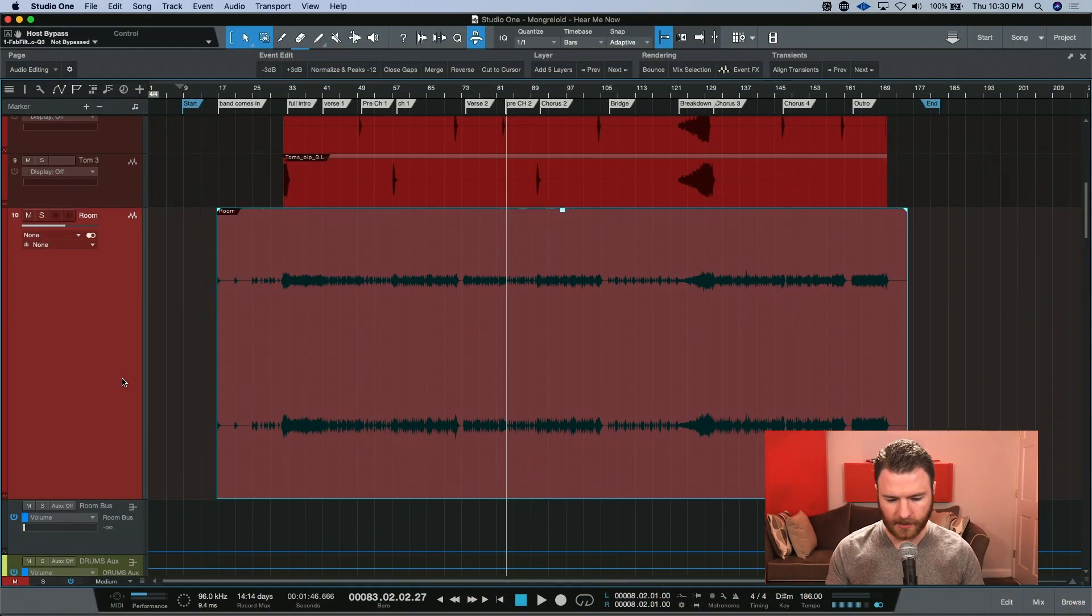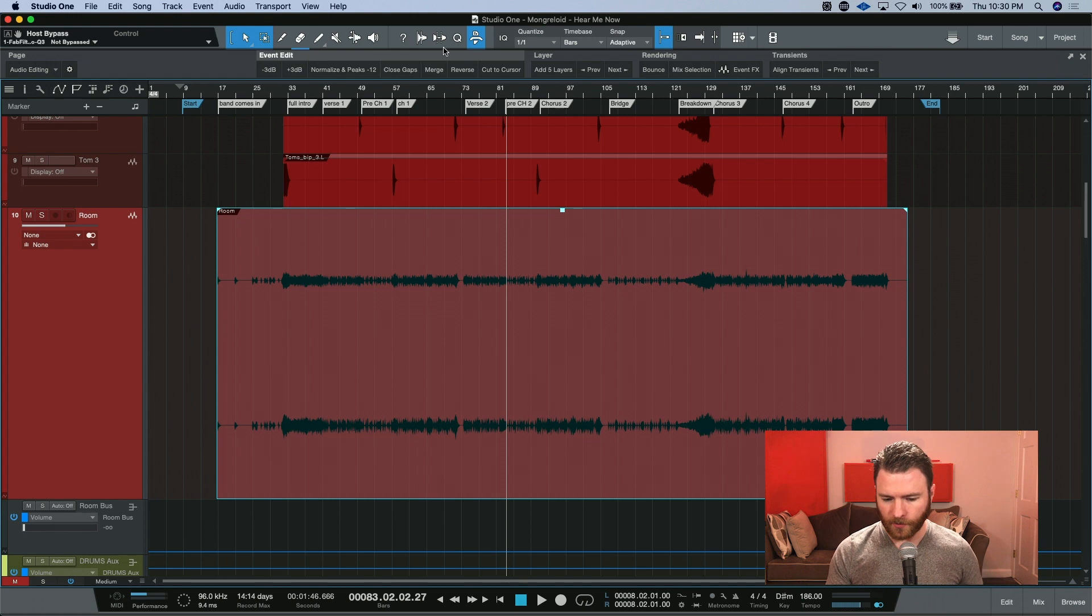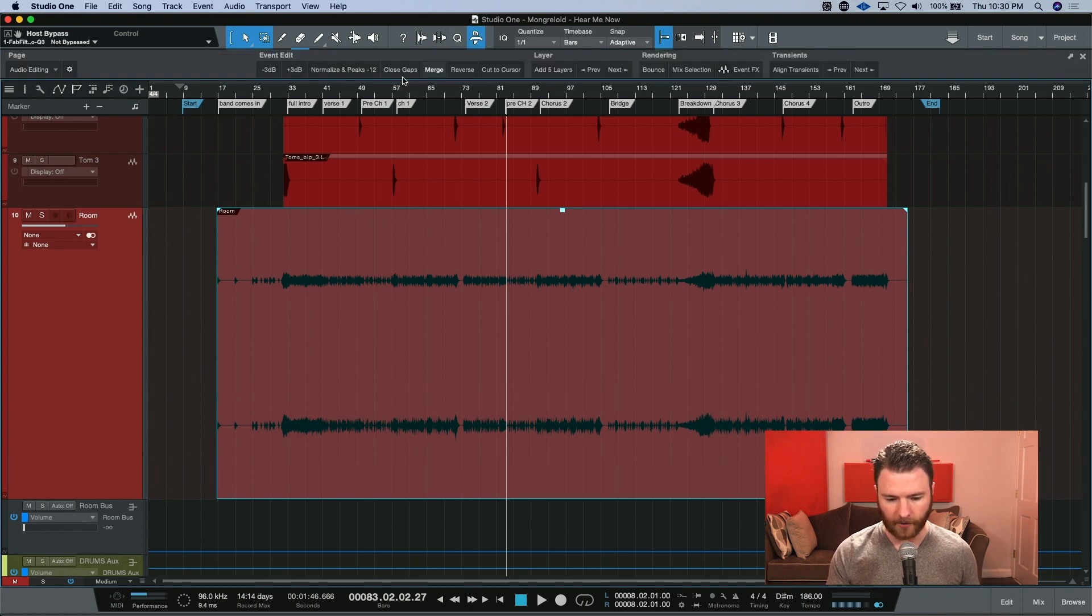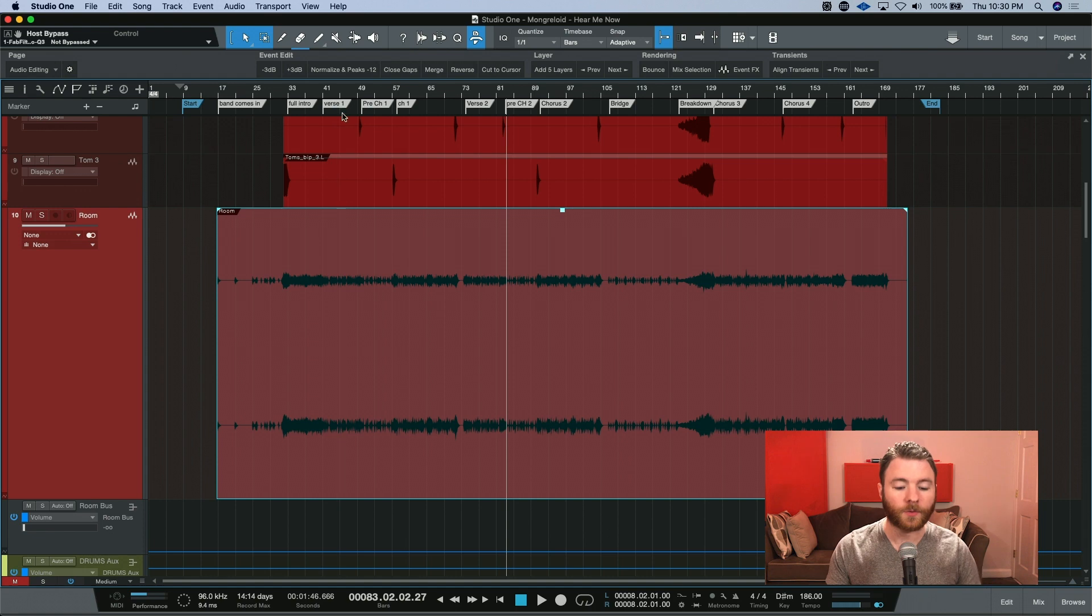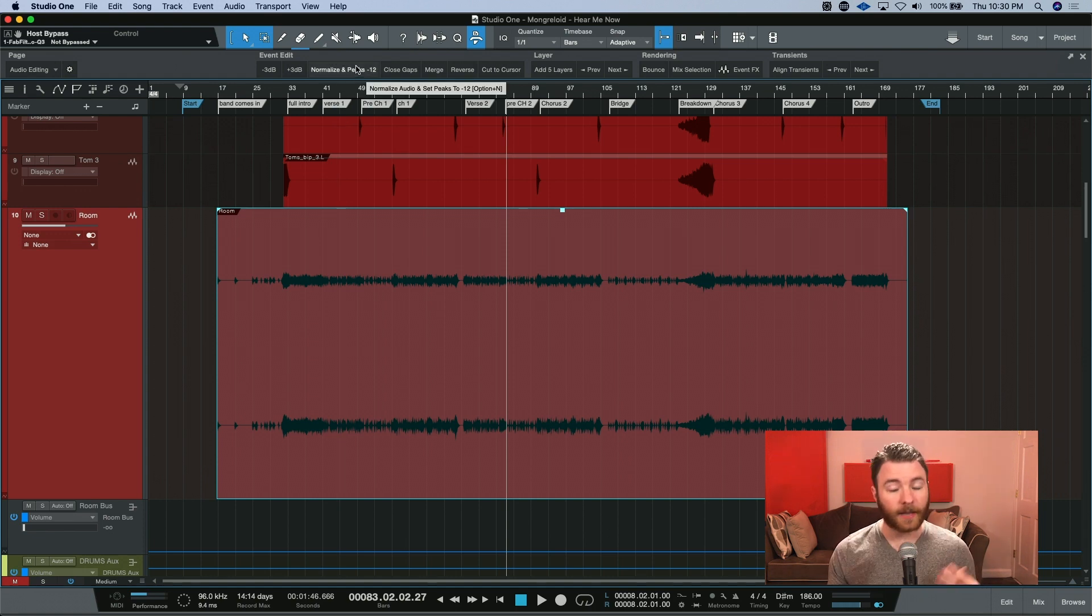So here we are inside the session, and if you don't already see it, you want to hit this button up on top, and this will open up the macro toolbar. The one we're going to work on today is normalize and peaks at minus 12.